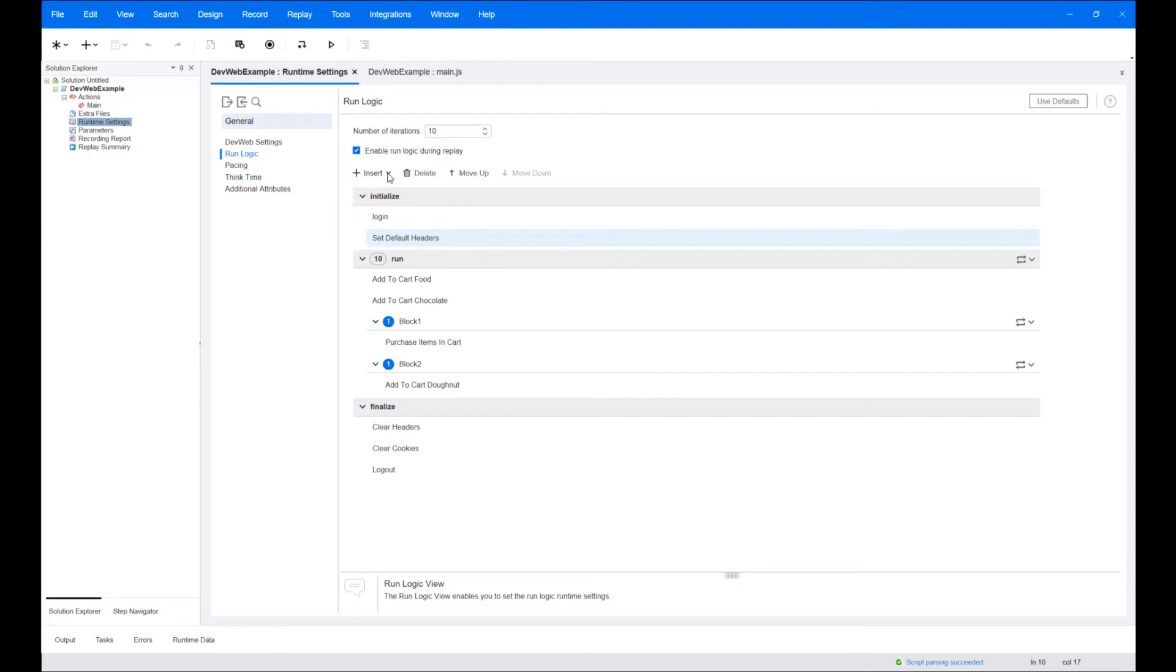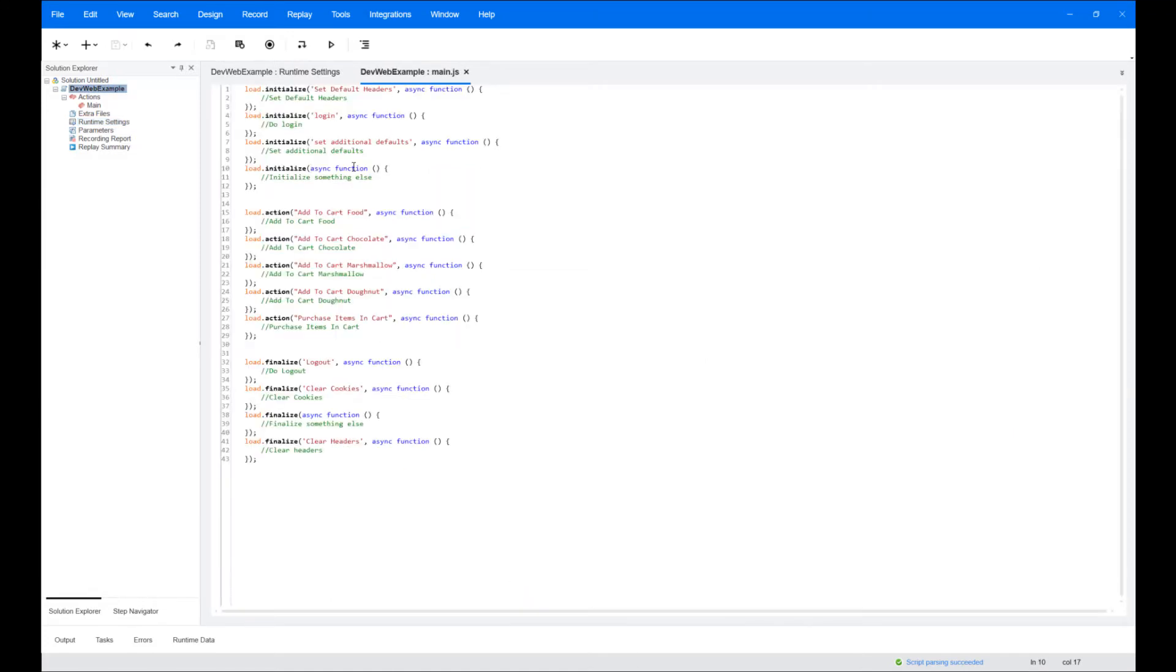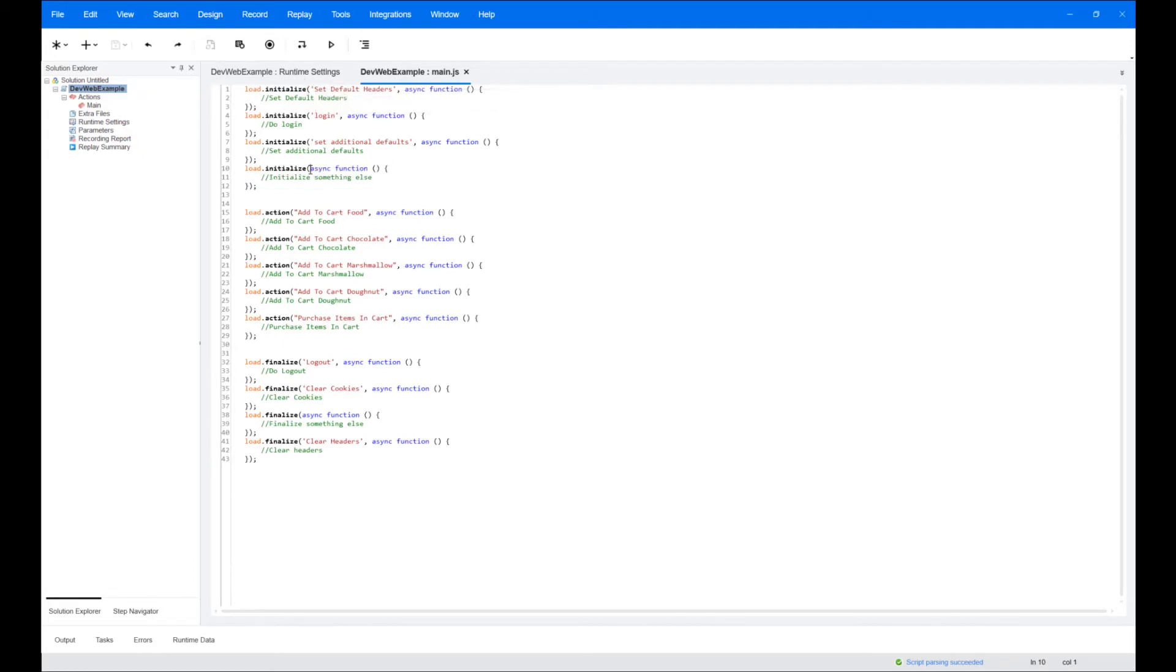Actions must be named to add to the run logic flow. If the script contains anonymous actions, a message will appear under the insert button. Assign a name to each anonymous action, then you can add it to the run logic.